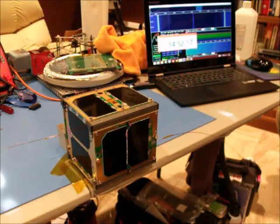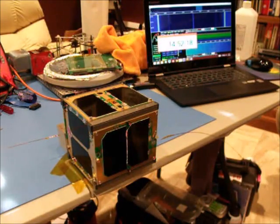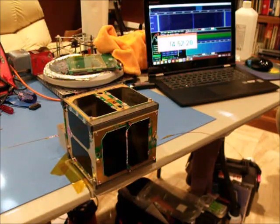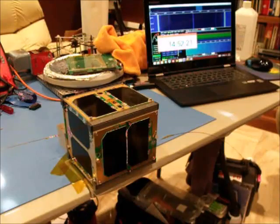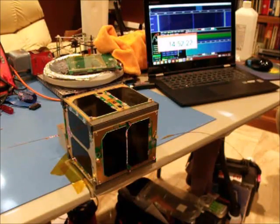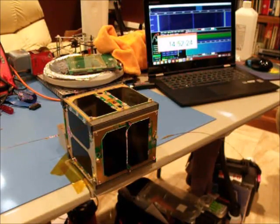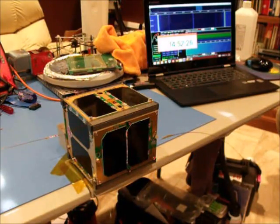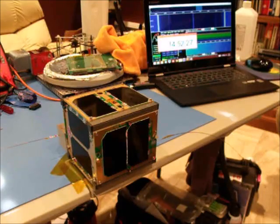I didn't hear the boot beep, but we ought to, around a minute and 45 seconds from here, see our first RF.